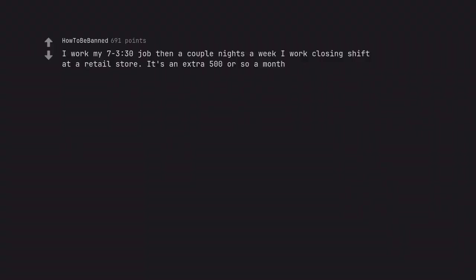I work my 7-3:30 job then a couple nights a week I work closing shift at a retail store. It's an extra $500 or so a month.